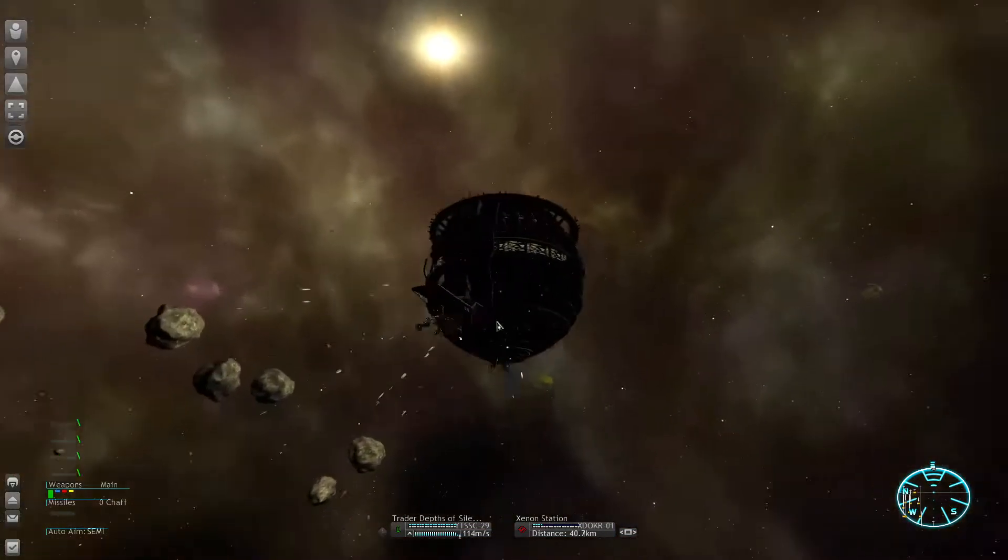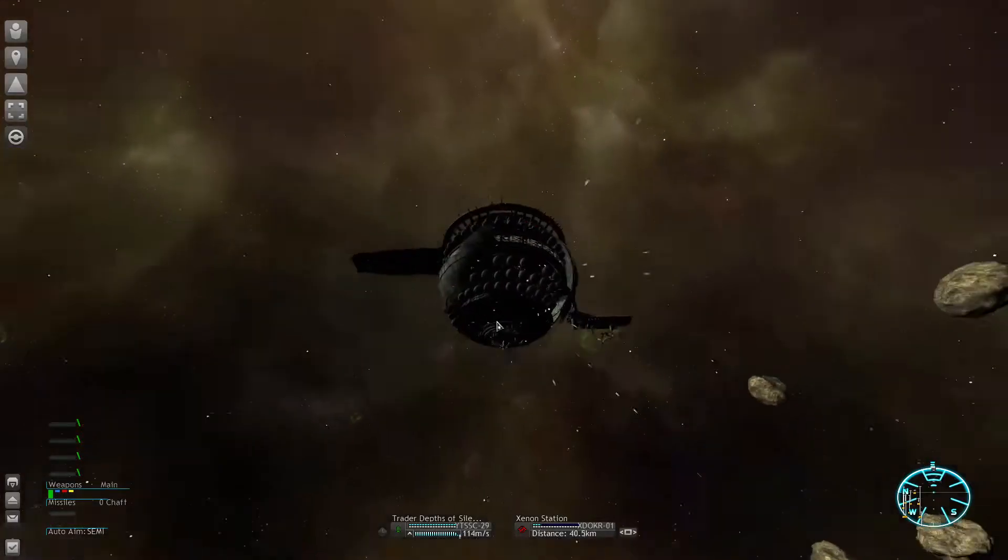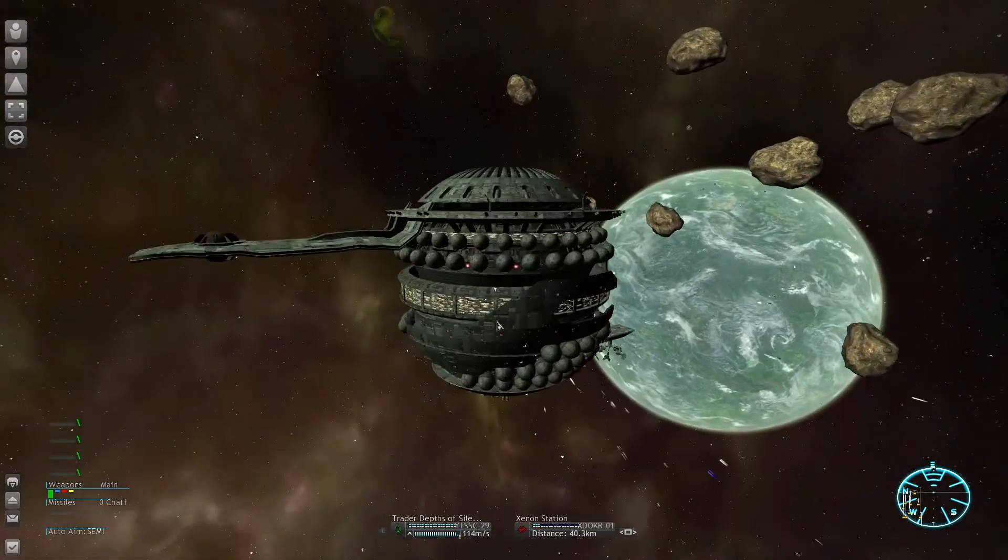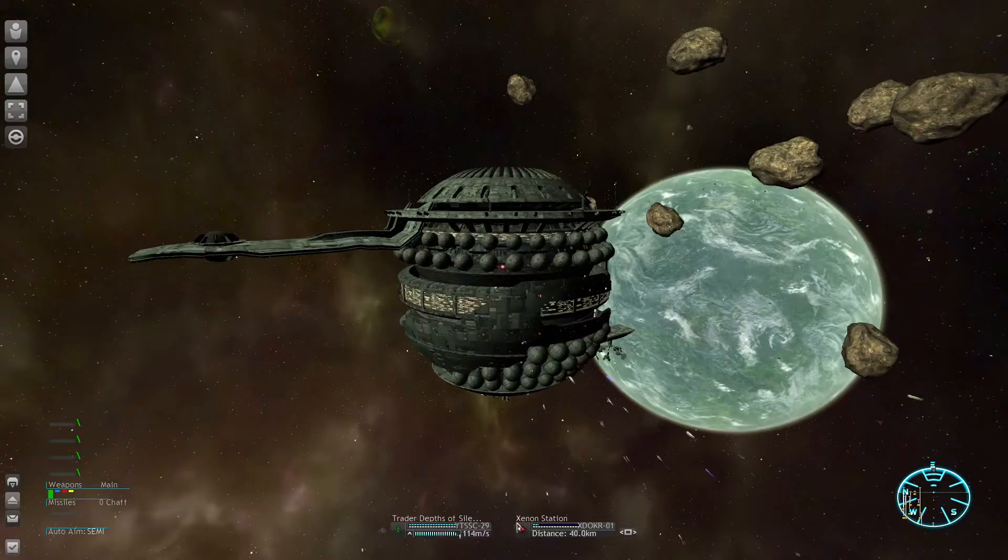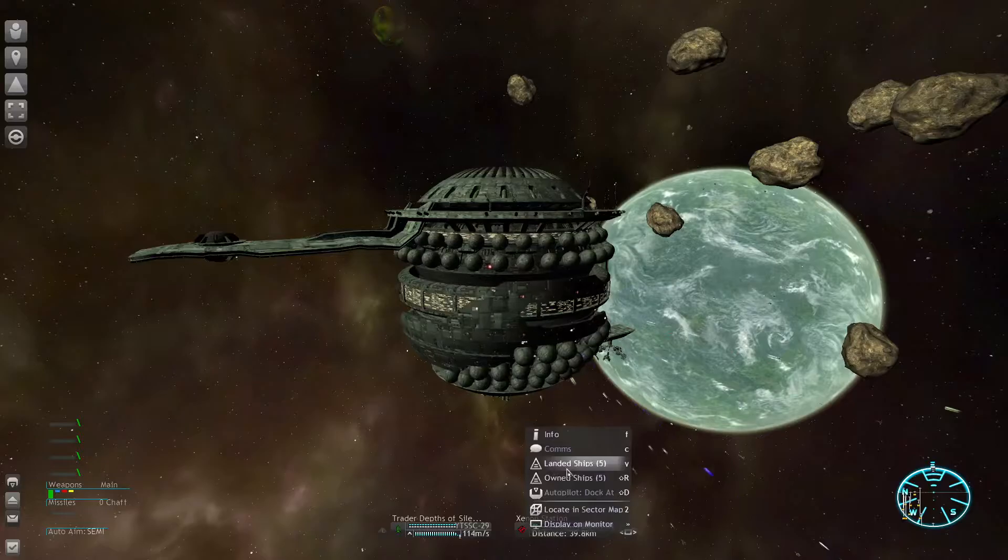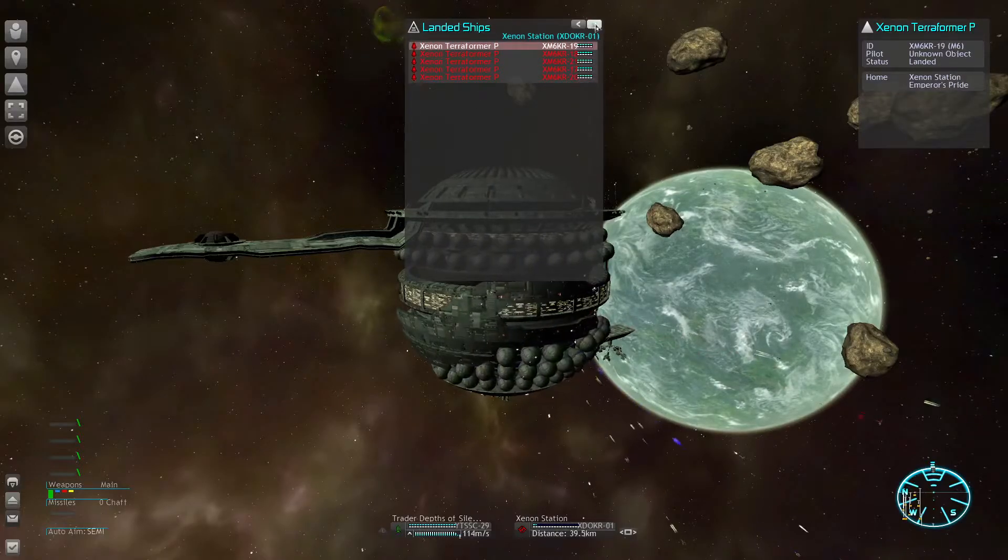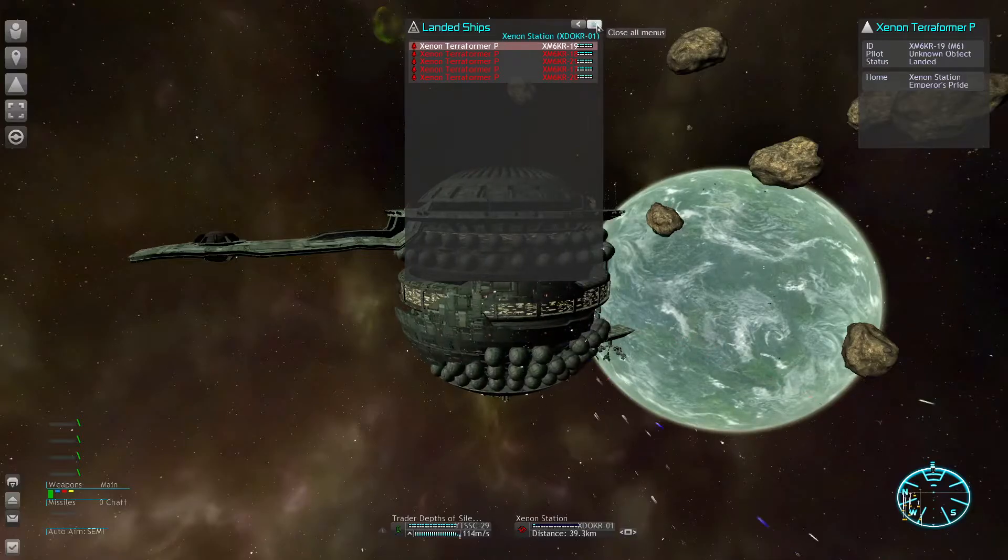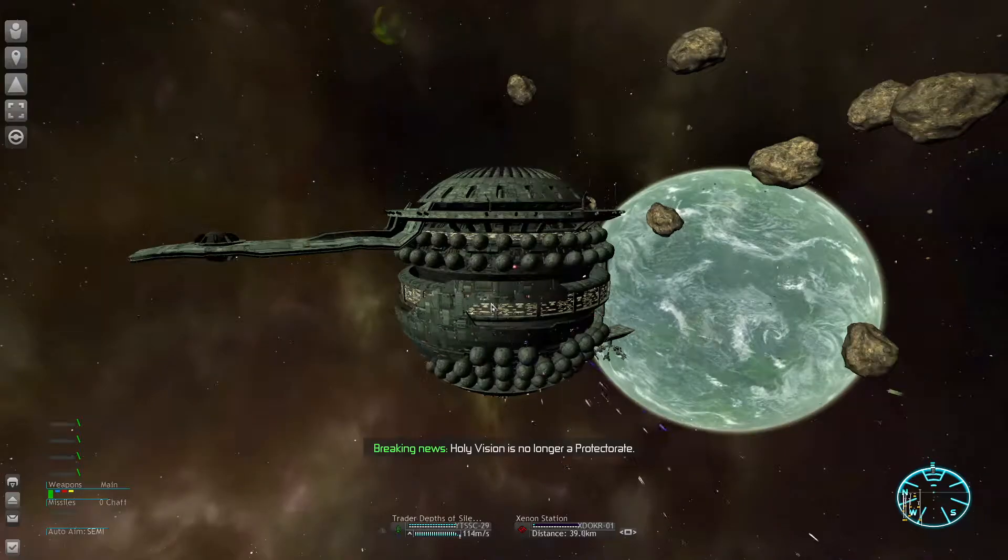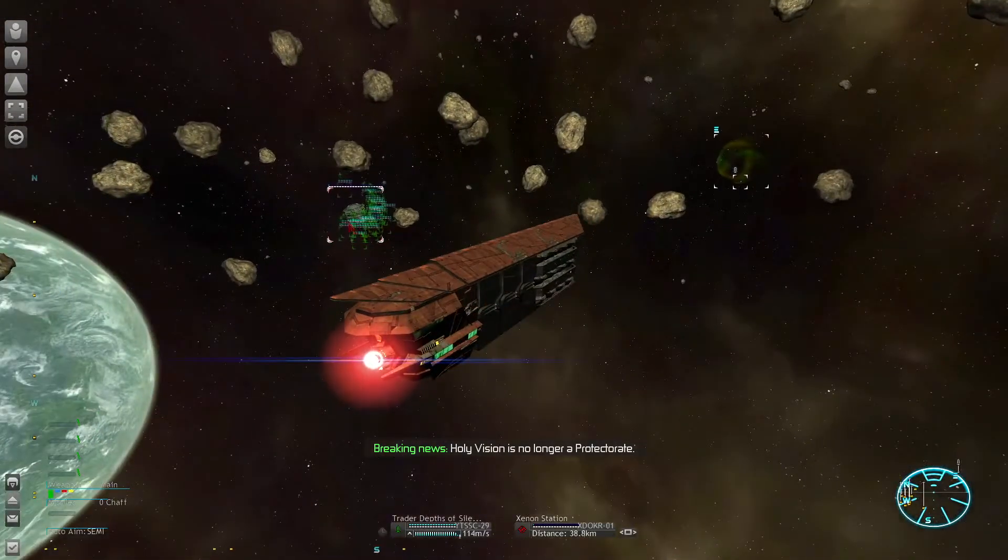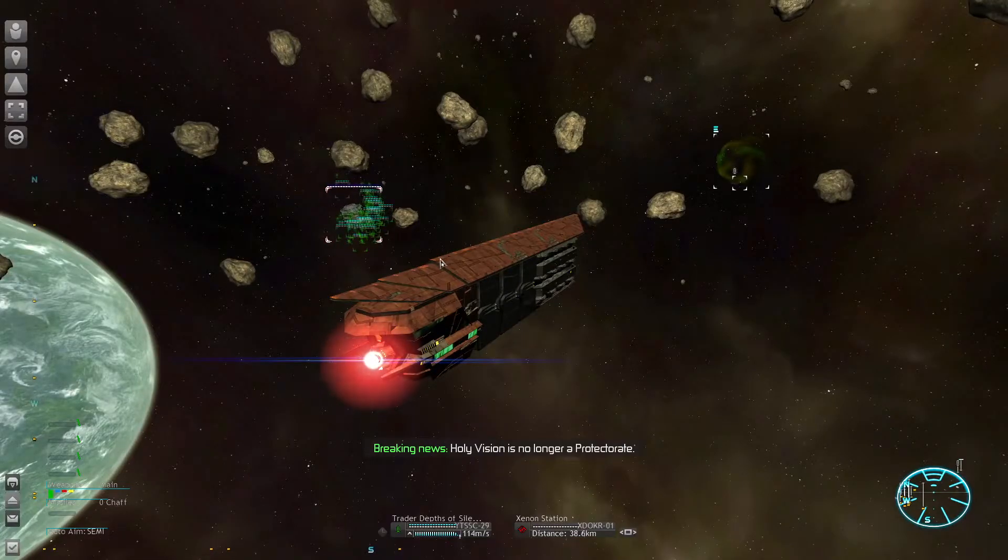It's always a beautiful sight when your fleet destroys these Xenon stations. They still got their patrols though, so we need to be careful and maybe even retreat once the station is dead and just let other factions, police forces clean those corvettes up.